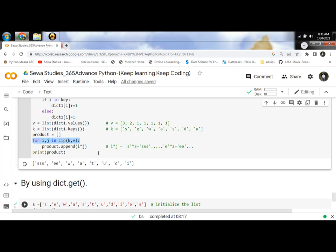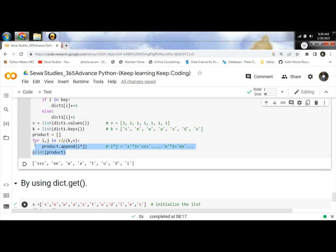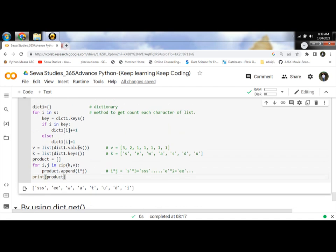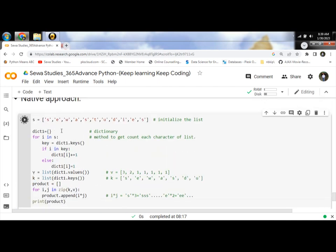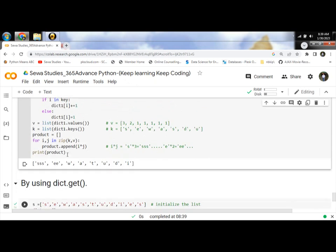Last step, append the multiply value in the product list and print it. Let's run and print the output. S is 3 times, E is 2 times and W, A, T, U, D, I is single.